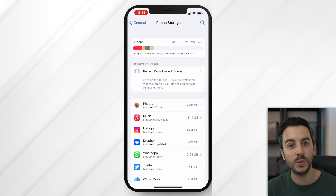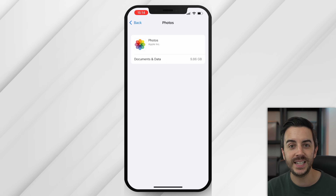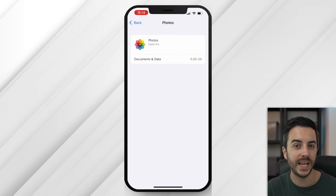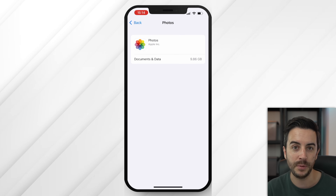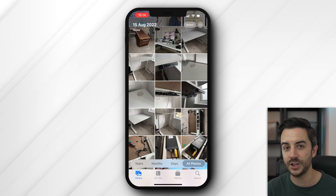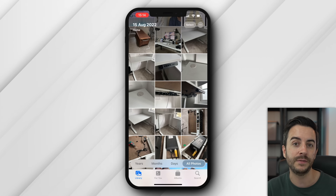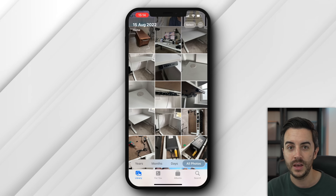Photos and videos that you've captured will make up a sizeable chunk of the storage you're using on your device. When you tap into photos from the iPhone storage settings page, you can see that Apple don't give you much to work with — I can just see how much space my library has taken up, nothing more. If you then head into the photos app, you'll notice that you can't actually sort by size, only by the date that the photos and videos were captured.